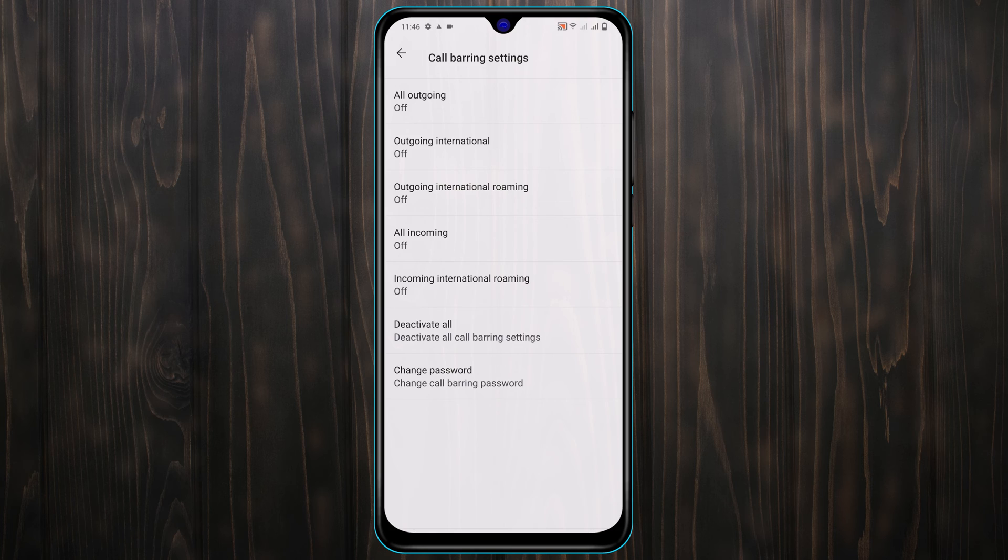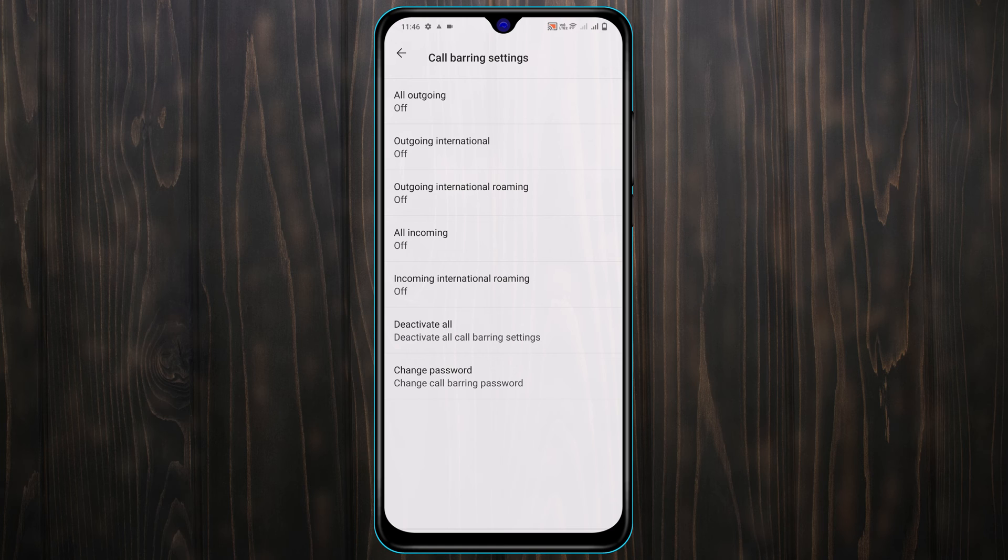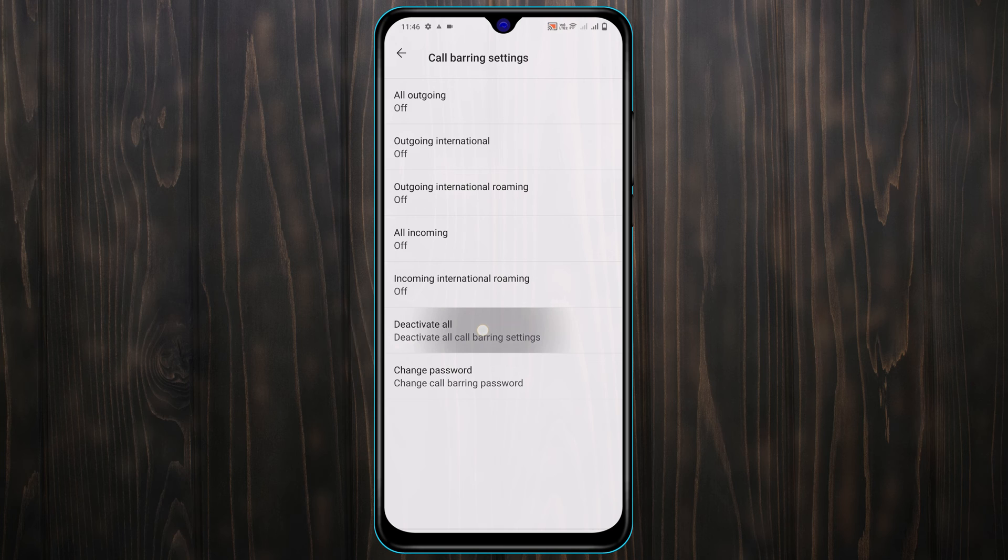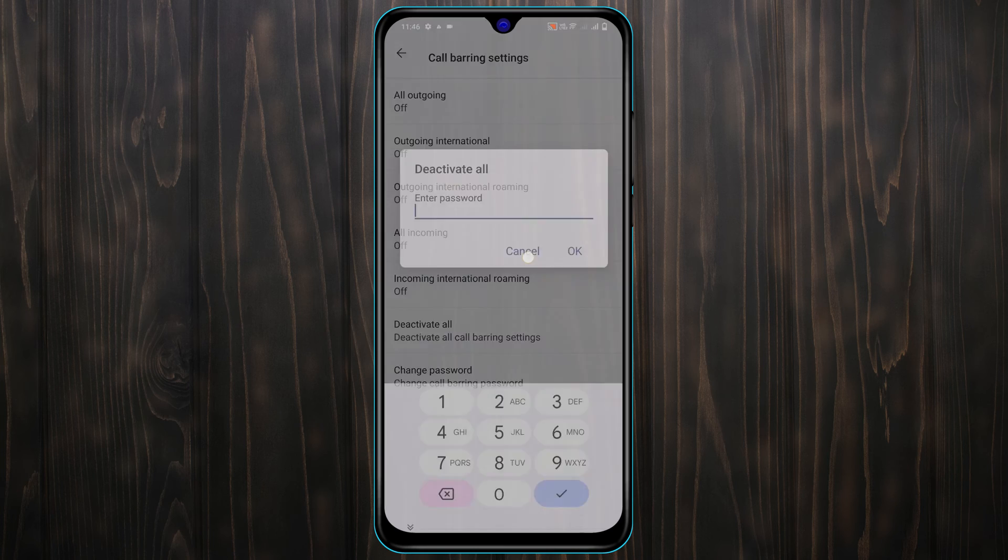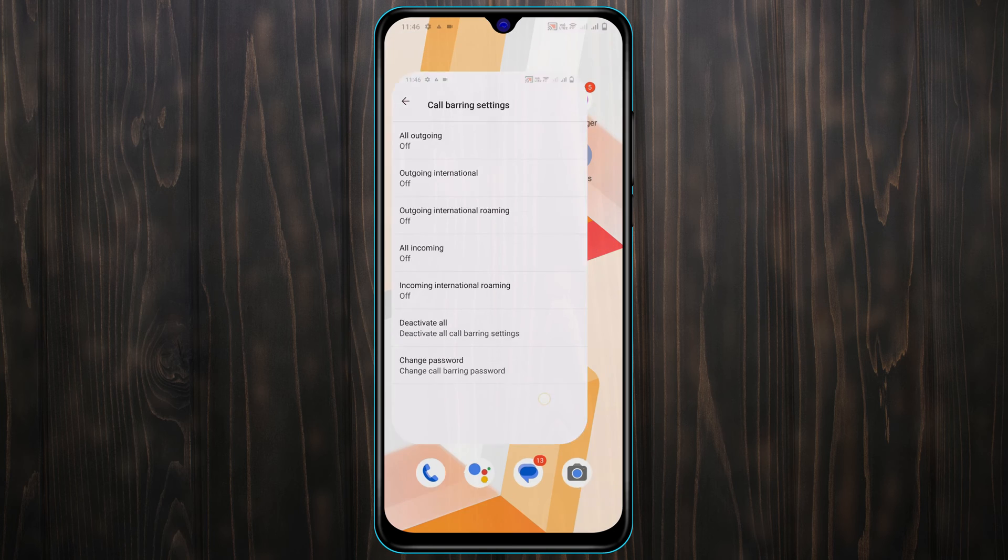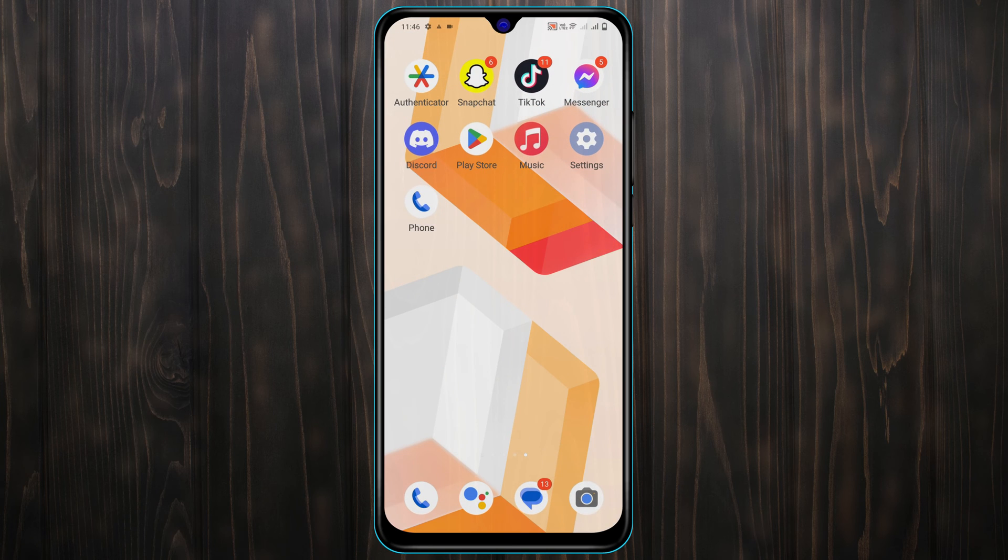Once you're here, make sure that all the call bearing options are disabled. To disable all these options, tap on deactivate all and you need to enter the password if you entered already, and then tap on OK. Your call bearing option will be disabled. After that, get back from here.